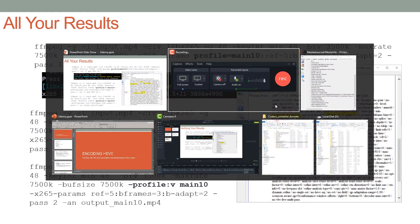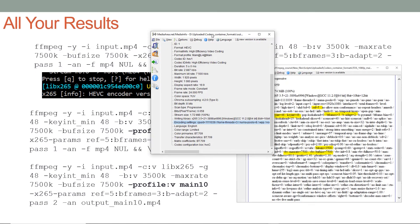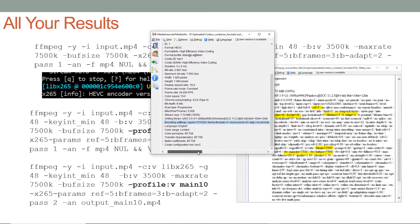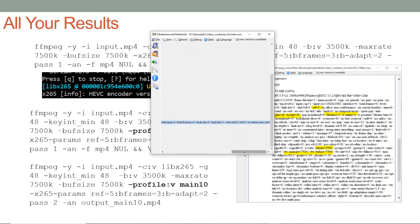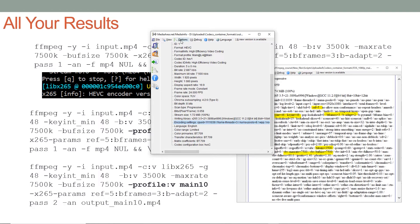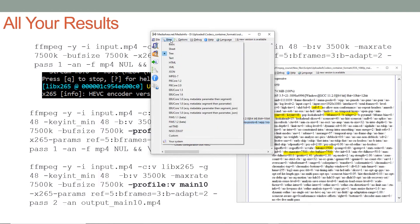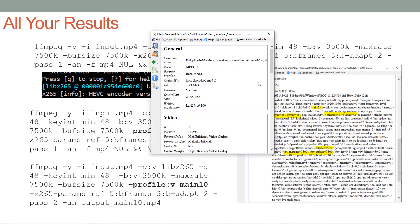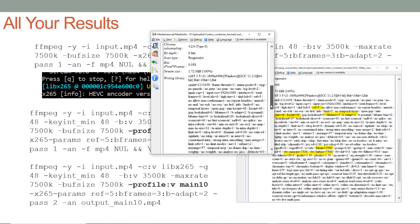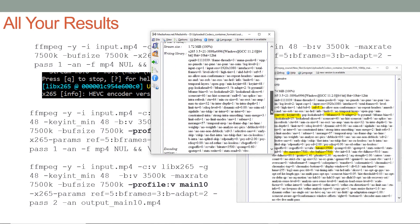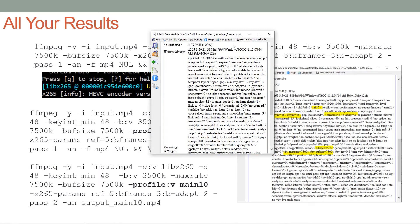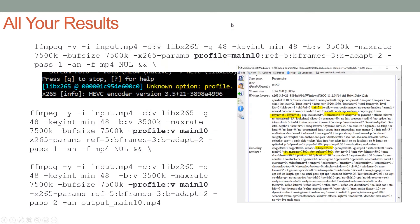Here's MediaInfo as I typically open it. All the commands you used in the FFmpeg command script are listed, but they're very difficult to read because they're all on one line. If you go to View HTML, you get a much clearer view that you can use to check whether FFmpeg recognized all the options you selected.